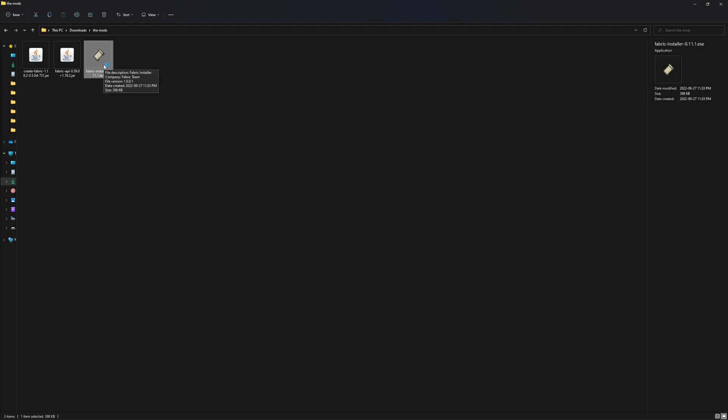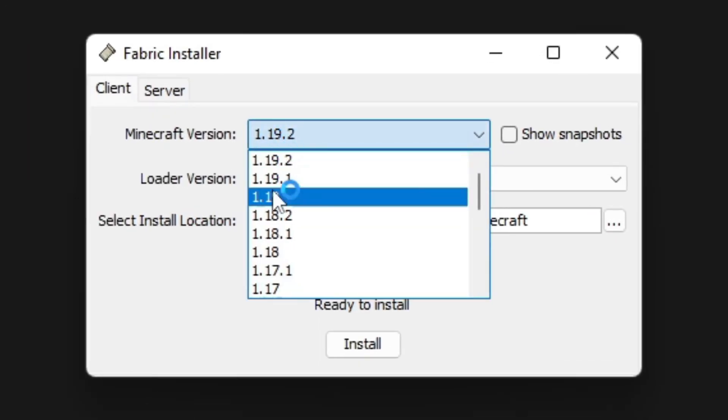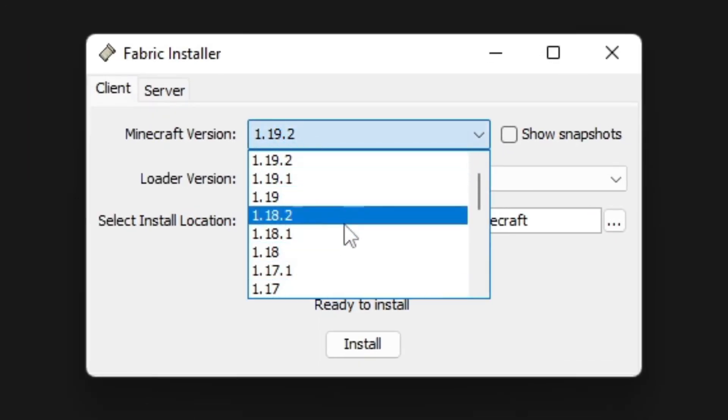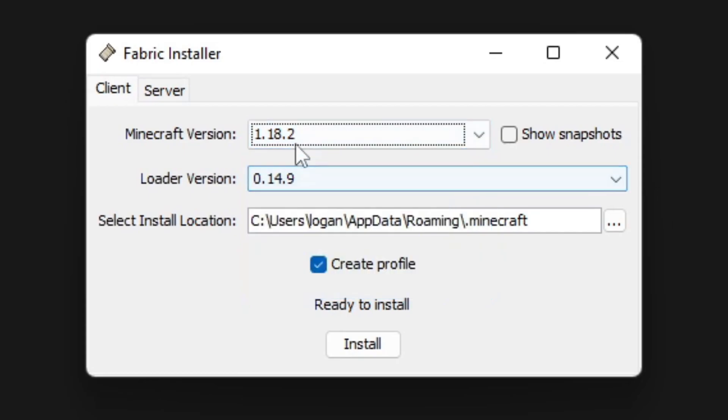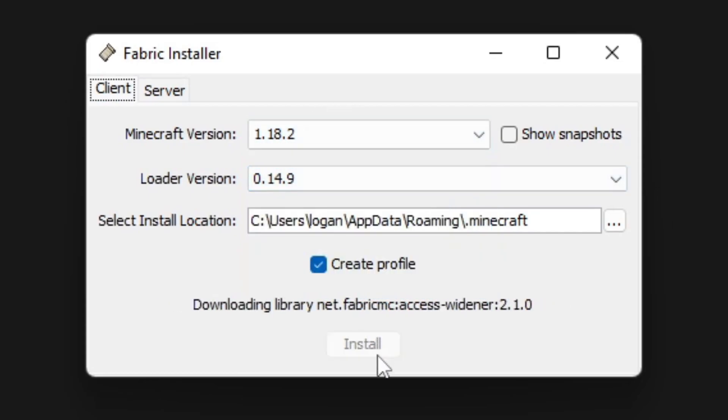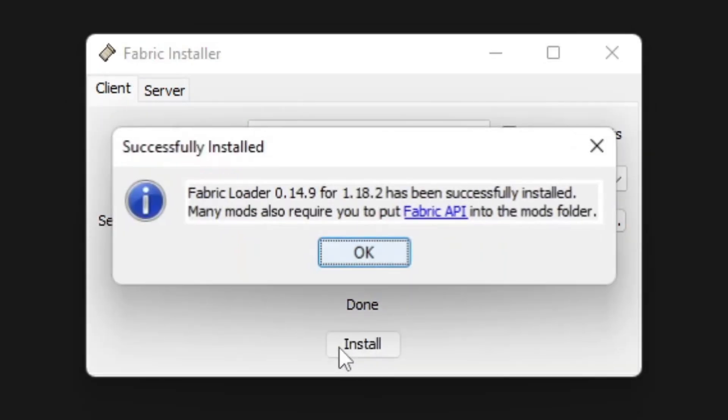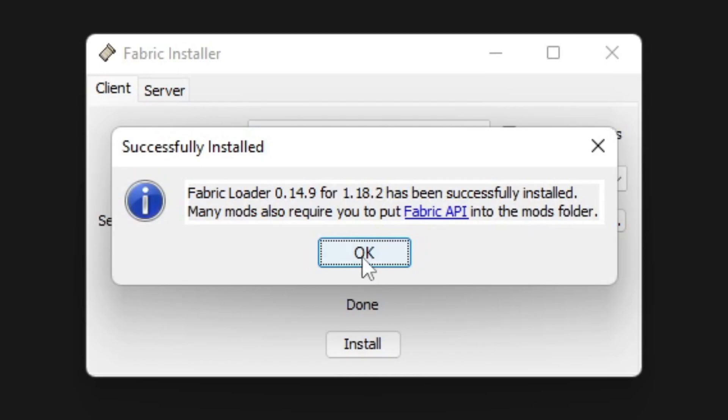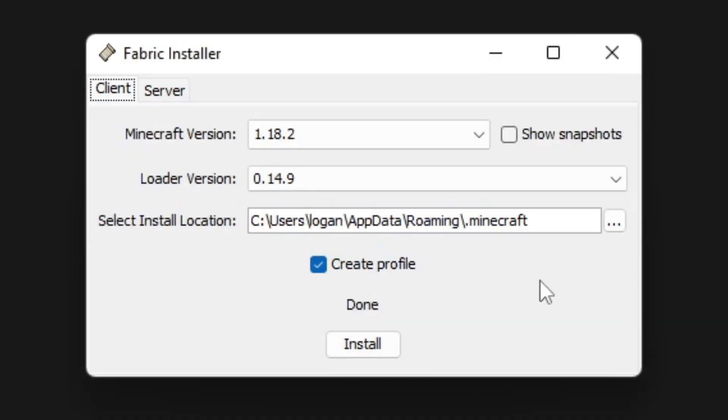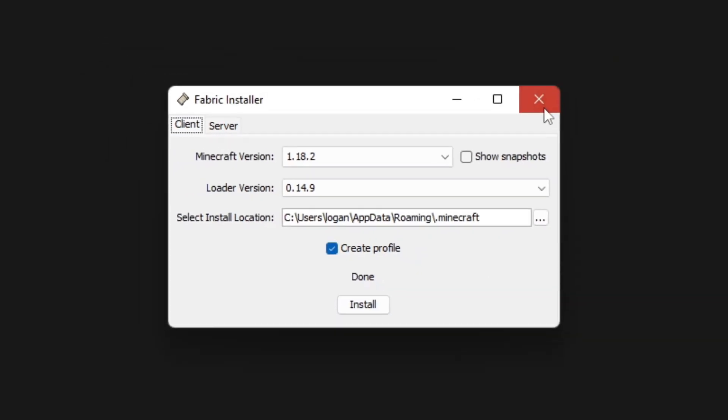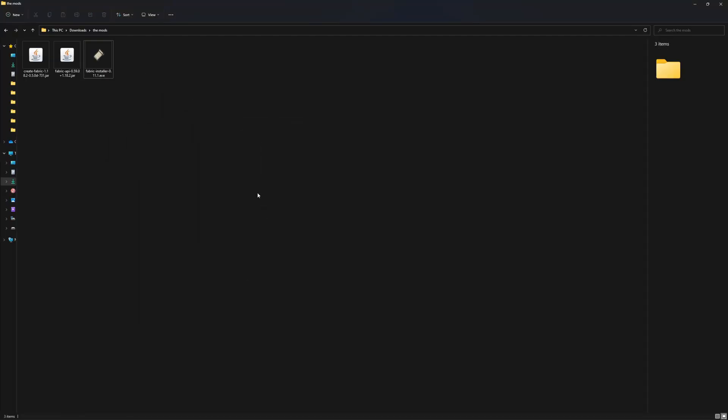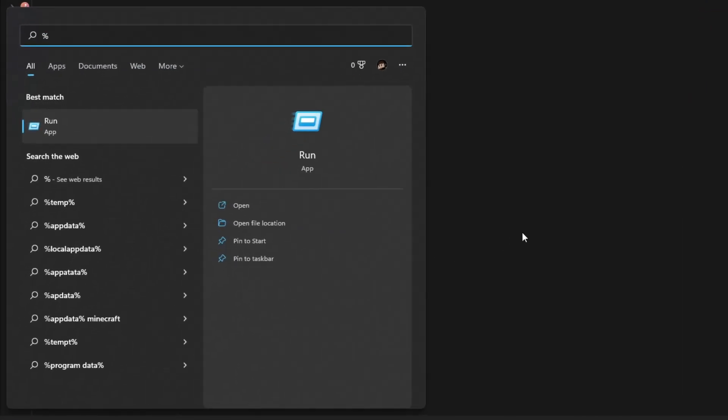Go to the version that you need. I need 1.18.2. You just click install and it'll do the rest. Click OK here and then exit. Now if you go to the start menu here, go to percent app data percent and hit enter.